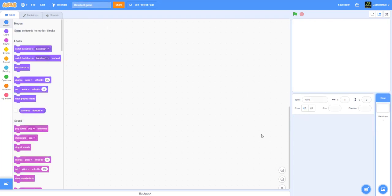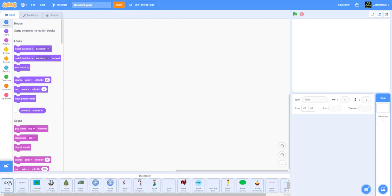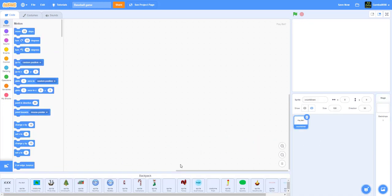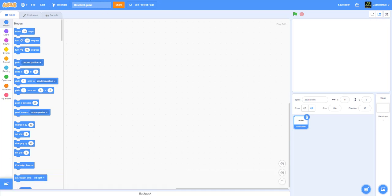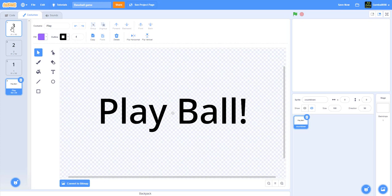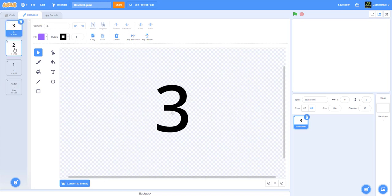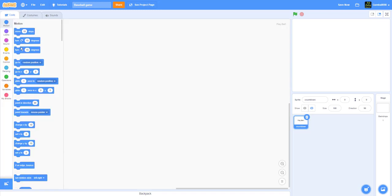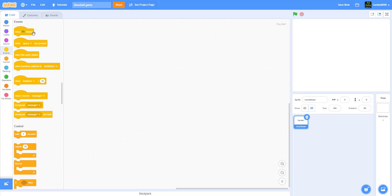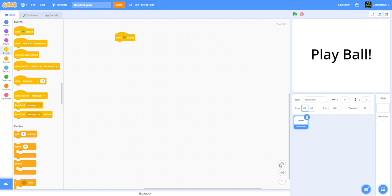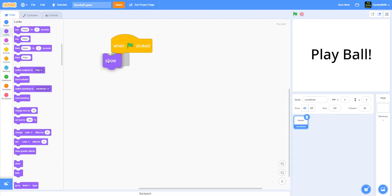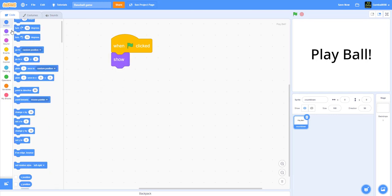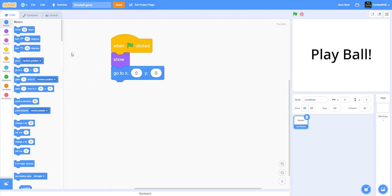The first thing we're gonna work on is the countdown. I have this in my backpack — it's very simple, I decided to make it much faster. It has three, two, one, and play ball. When you start, it will show. Let's show this — it will show, and it'll go to the middle.